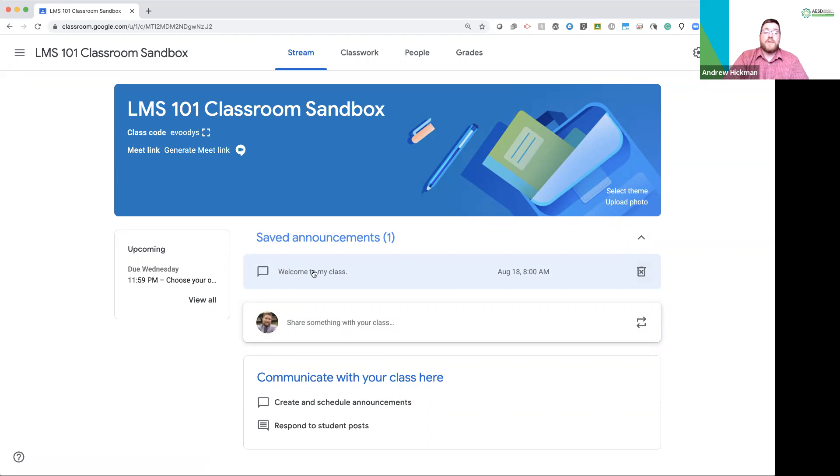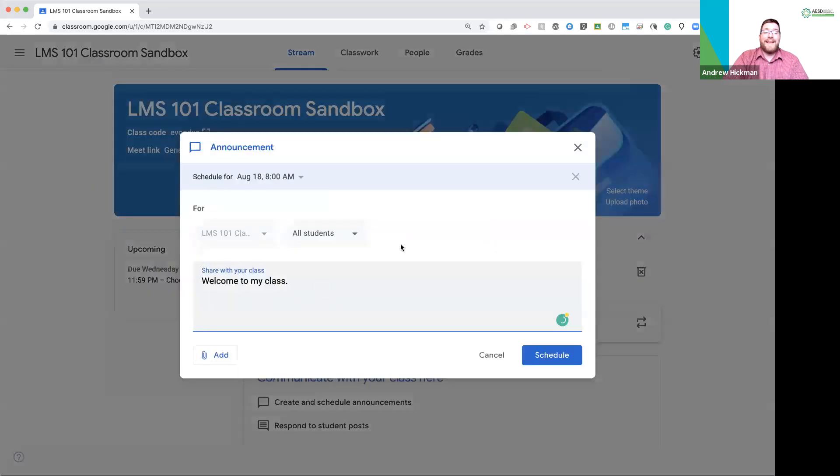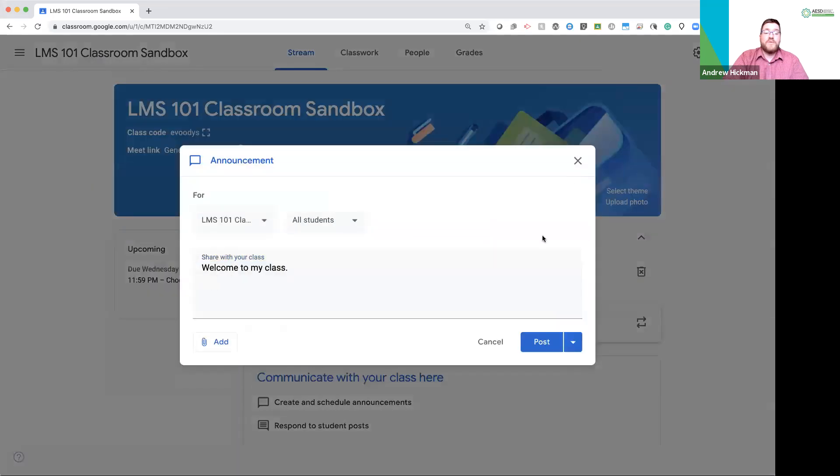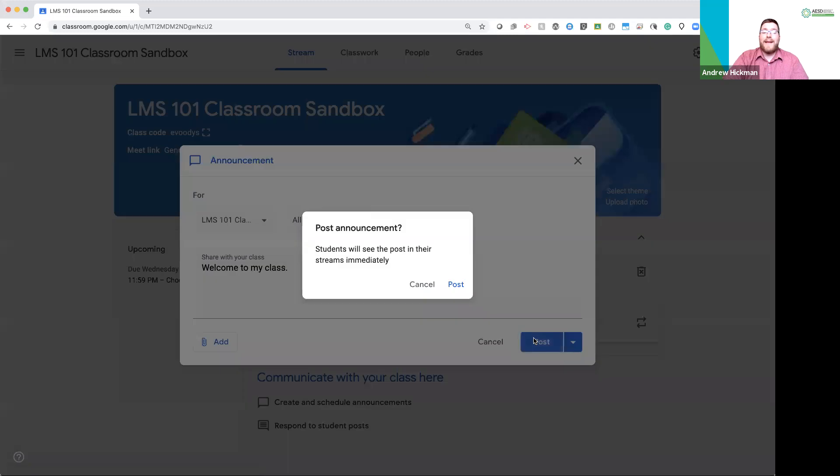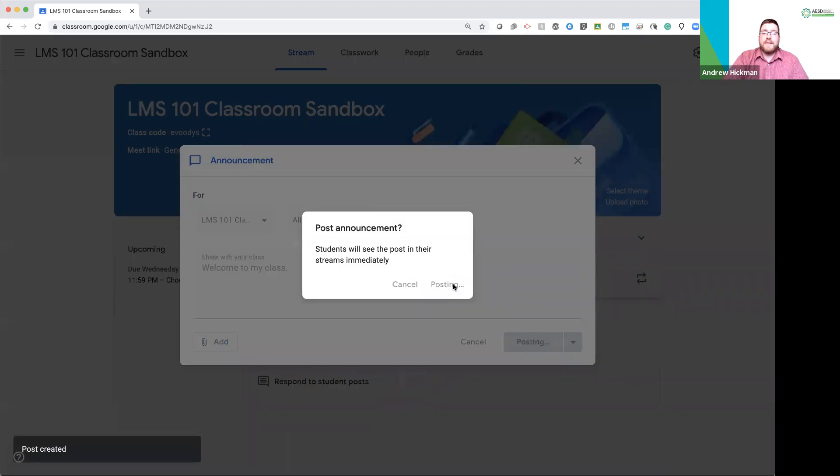You may also come in and edit this. You can remove the schedule and you could post right now. So, I'm instantly posting this to my class.